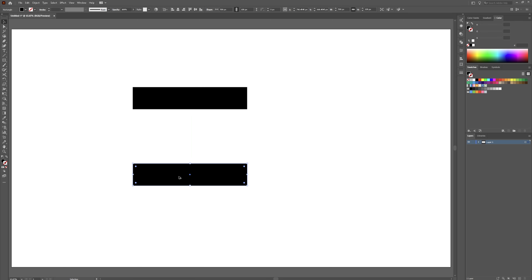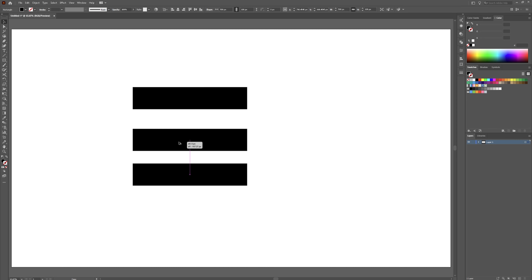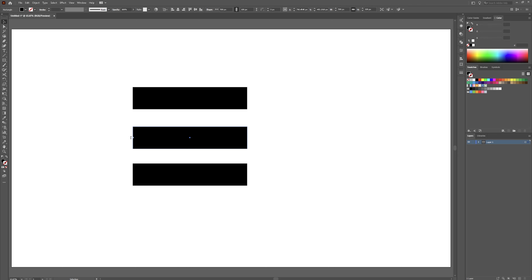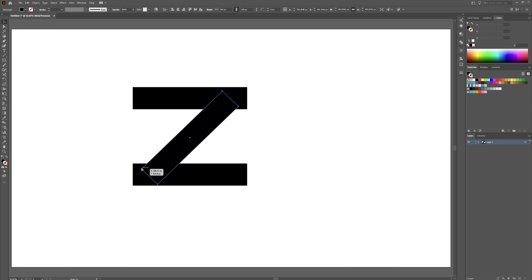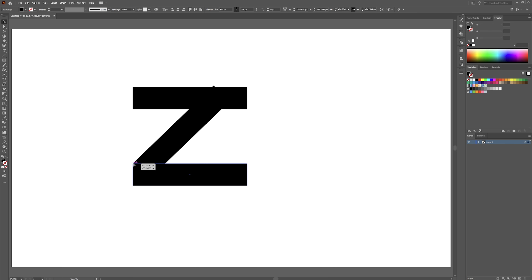Now we're going to go back to our selection tool by hitting V on your keyboard or clicking this button up here. Click holding Alt and drag this down a bit. Drag this and then do the same thing one more time. Now go to your selection tool. Click on the endpoint here where you have the rounded arrow. Holding Shift, rotate this around so it's 45 degrees. If you hold Shift that way it locks it into 45 degree increments — makes that way easier.